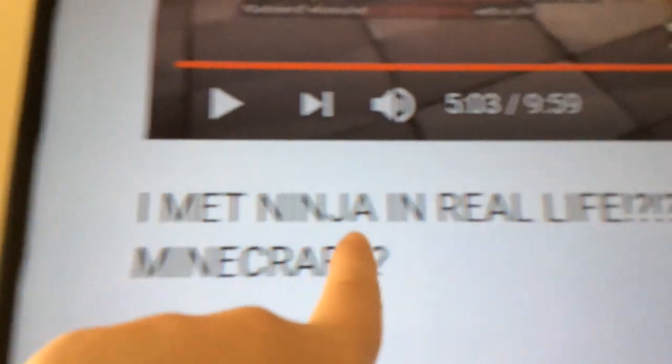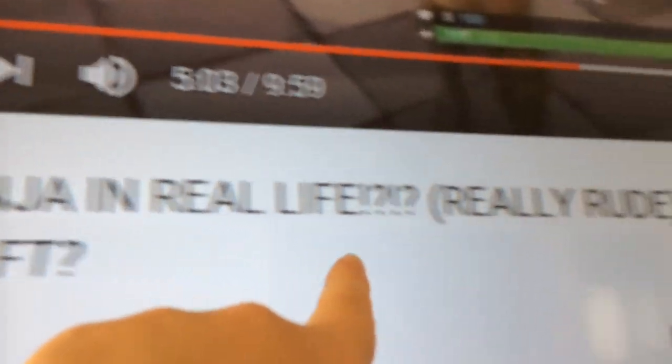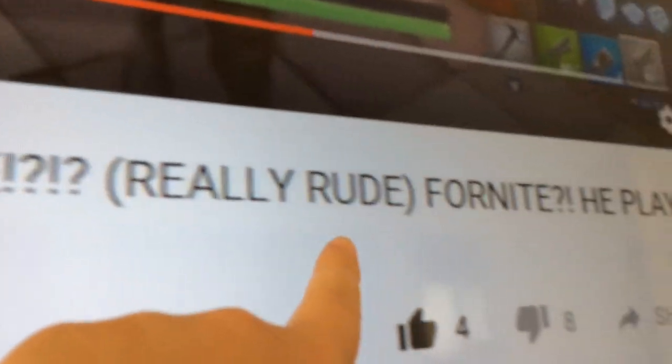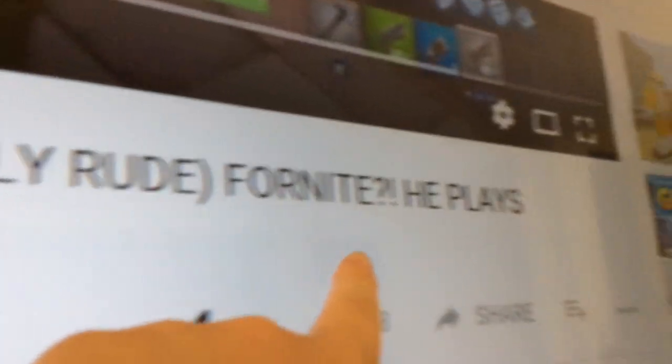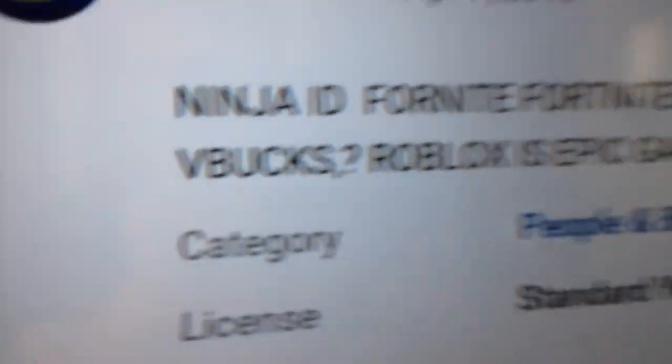This guy, child of the video, I met Ninja in real life, really rude, Fortnite, he plays Minecraft. 214 views, like Fanny L, with a ton of clickbait V-Bucks.